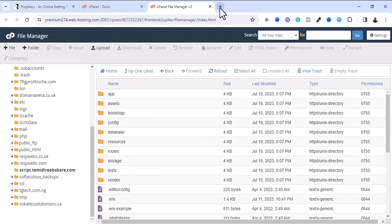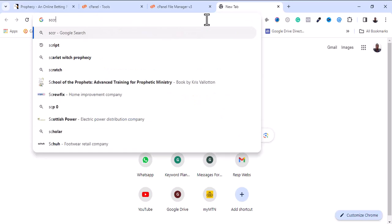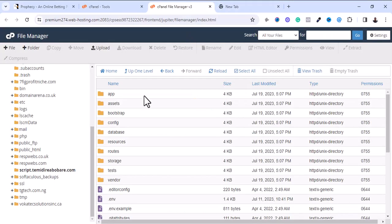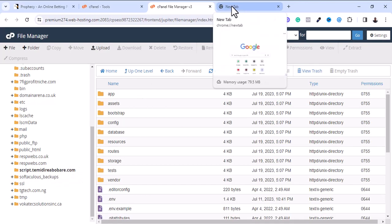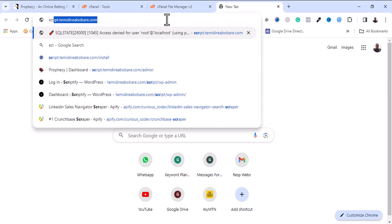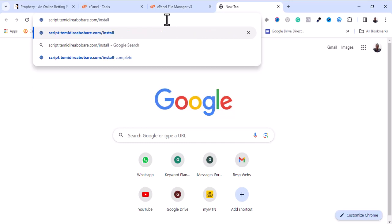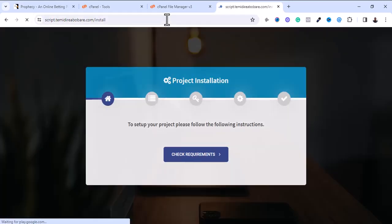Done extracting. The next step is to open a new tab and navigate to my root directory. Remember, my root directory is script.demidiaware.com. I'm going to open this same subdomain in my browser to finish the installation. After entering your domain name, you need to add /install and press Enter.